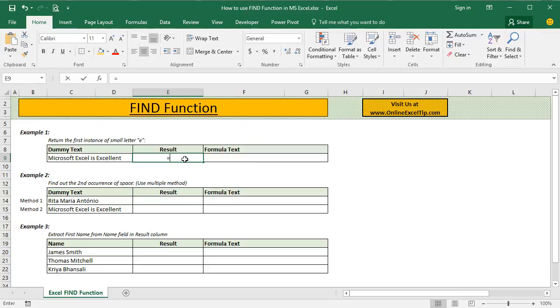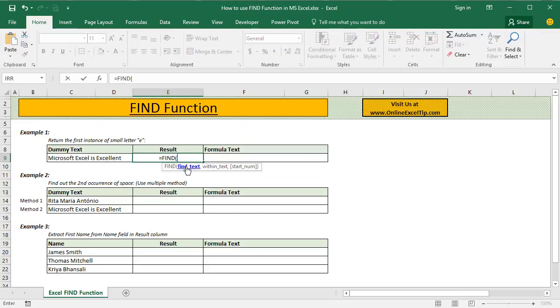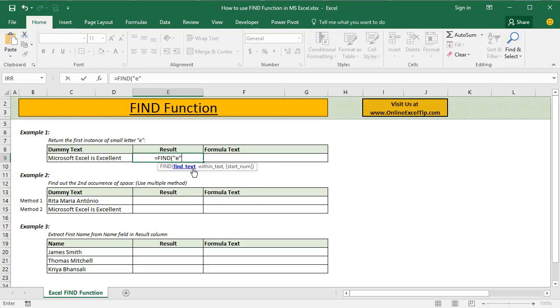So let's have a look at the syntax of the function. This function takes three arguments where the first two arguments are mandatory and the last one is optional. The first argument FindText is the character or substring position of which you want to find. So here, we insert small letter e within double quotes and then in the second argument, we have to specify the original text string in which we want to find out position of this argument.